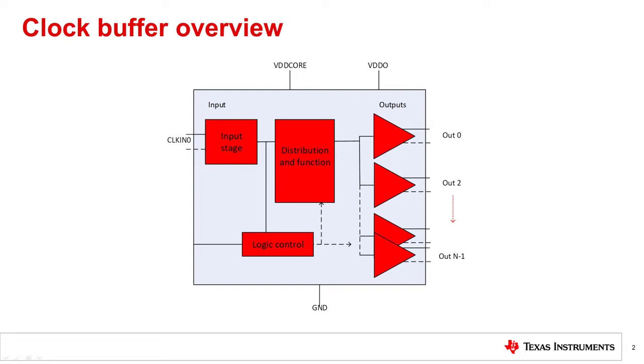A buffer might include a logic control block for optional features like output channel enable-disable, input muxing, or device configuration. Let's explore what key parameters to look for in a buffer.